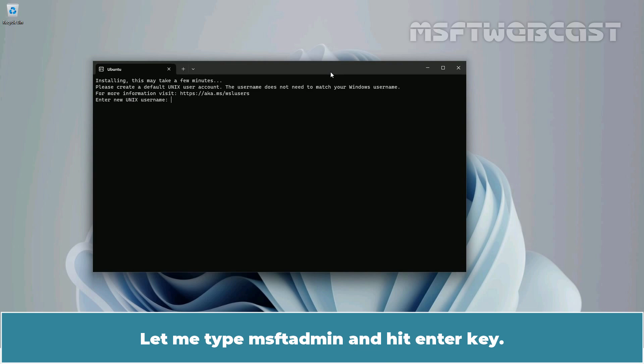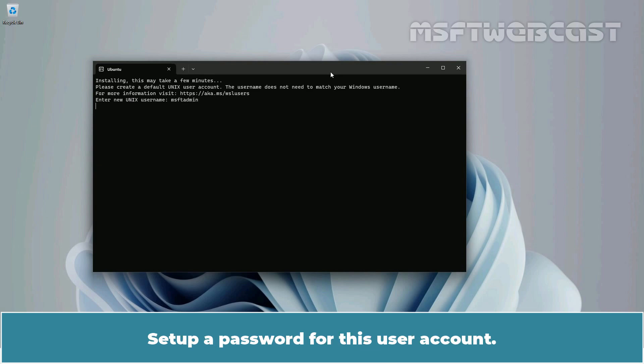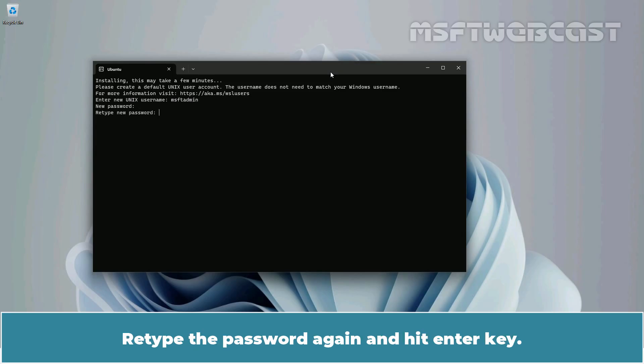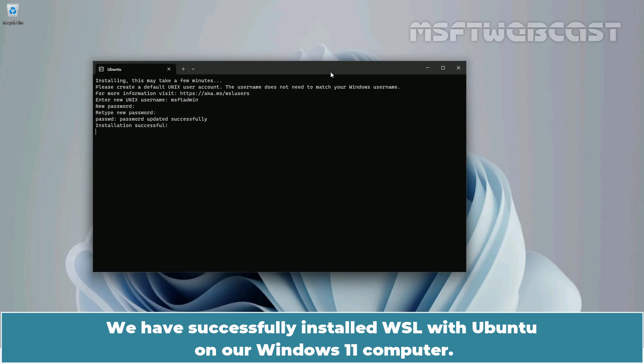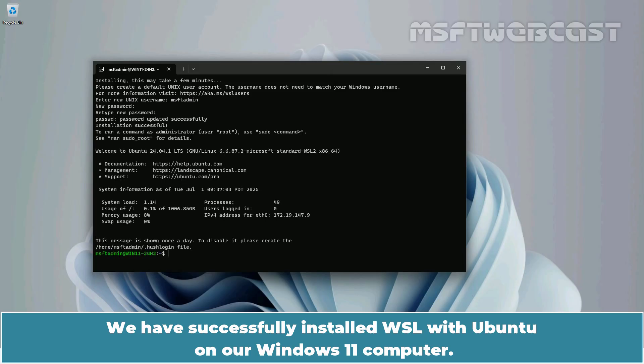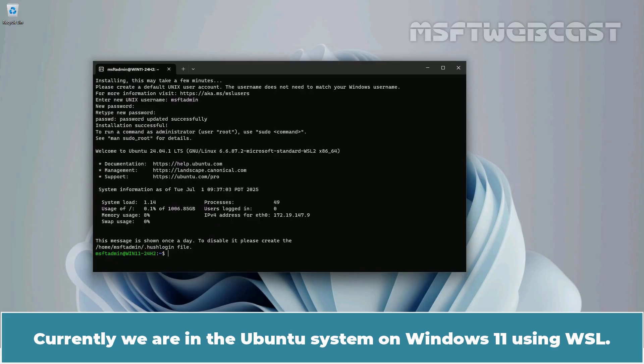Let me type 'msftadmin' and hit Enter. Set up a password for this user account, then retype the password again and hit Enter. We have successfully installed WSL with Ubuntu on a Windows 11 computer. Currently, we are in the Ubuntu system on Windows 11 using WSL.